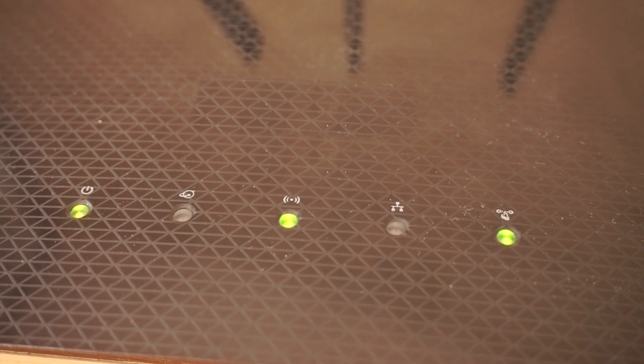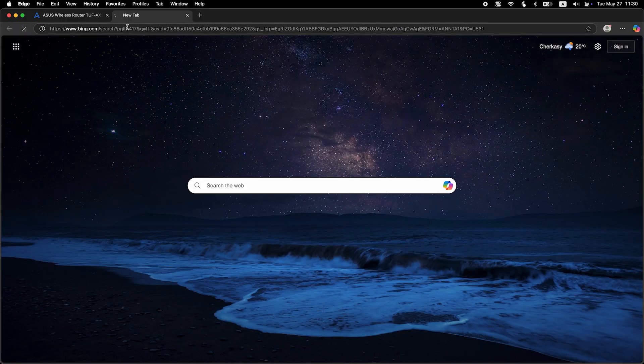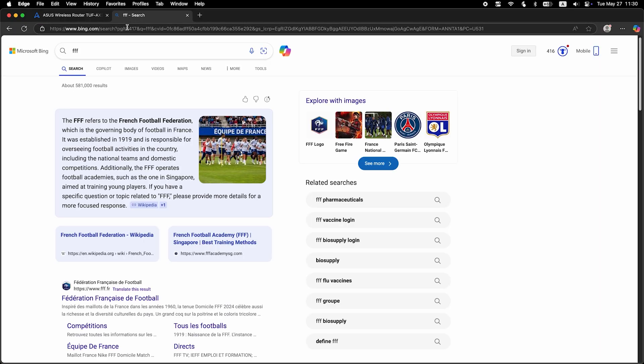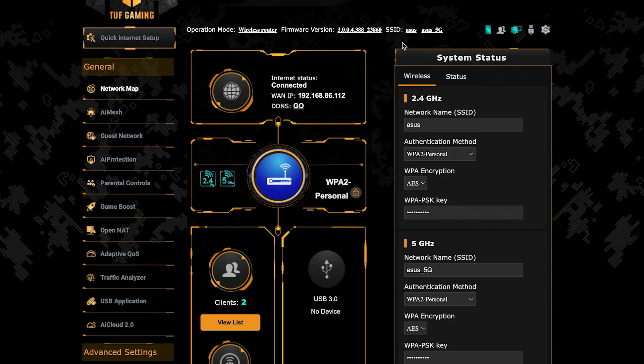After a couple of minutes when the router fully turns on, check again if the internet is working. Just Google something. If internet still doesn't appear, contact your internet service provider. He will tell you what type of connection you have and what other settings you need to do.